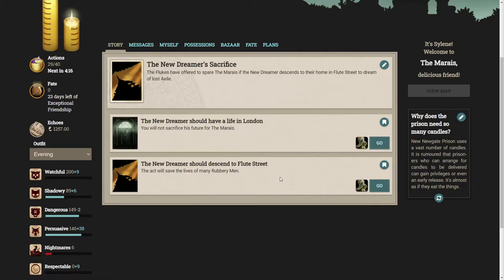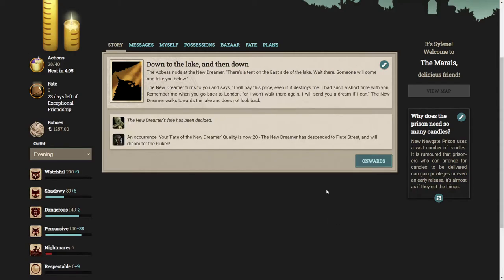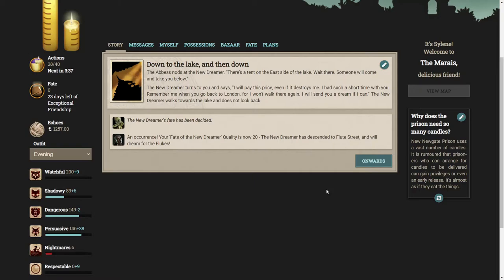The Abbess nods at the new dreamer. There's a tent on the east side of the lake, wait there. Someone will come and take you below. The new dreamer turns to you and says I will pay this price even if it destroys me. Remember me when you go back to London, for I won't walk there again. I will send you a dream if I can. The new dreamer walks towards the lake and does not look back.